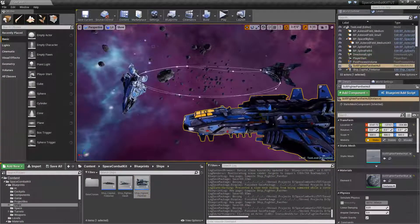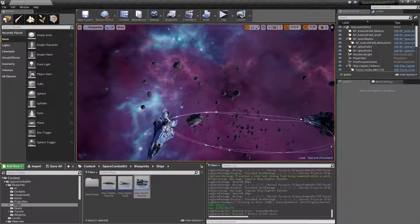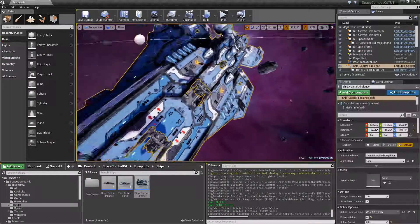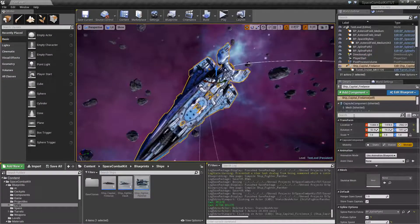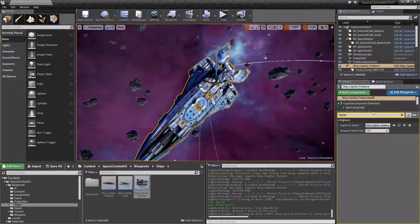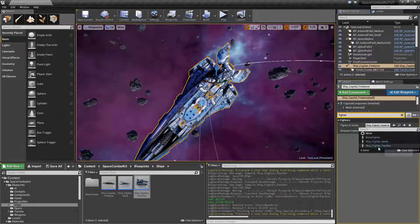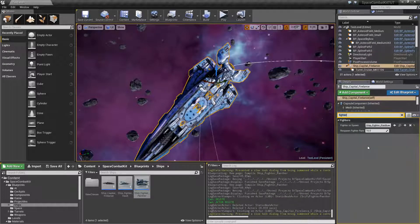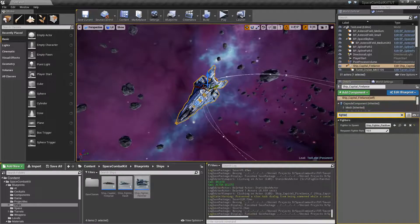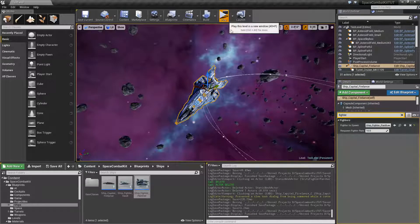And now the last thing we need to do to make this flyable is we need to go to our capital ship here. And in the search, just type in fighter. And under fighter to spawn, we'll set it to ship fighter panther. Save. Play.